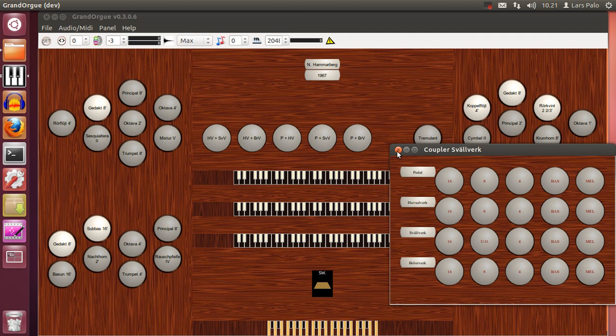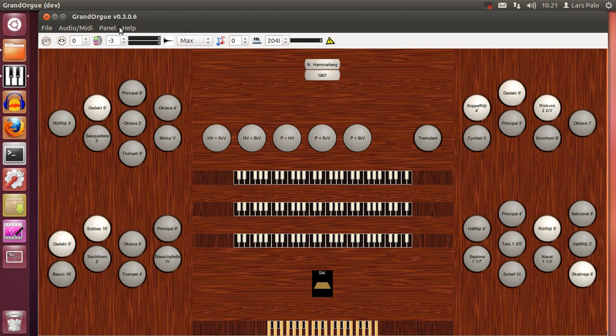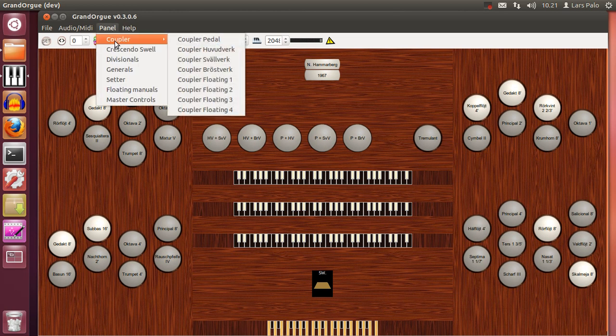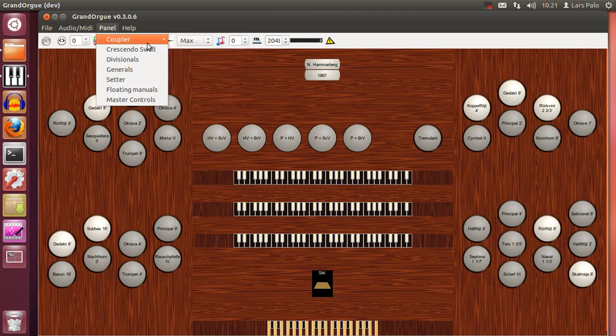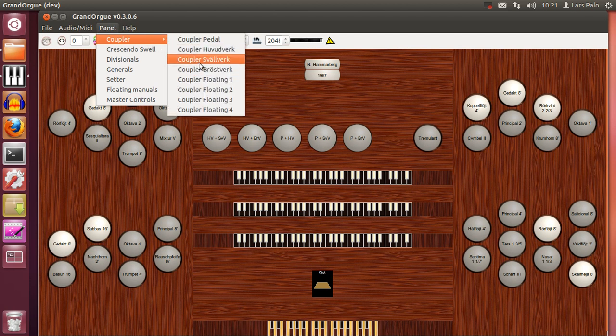And this you can do for respective manual or pedal. You choose where you wish to add something that is not present.